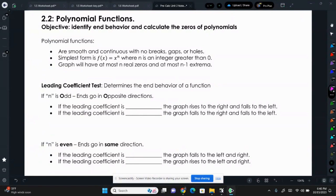A polynomial is a function that is smooth and continuous with no breaks, gaps, and holes — so that means you can draw it without lifting up your pen at any point. The simplest form is just f of x equals x to some power, x to the n, where n is an integer that is bigger than zero.